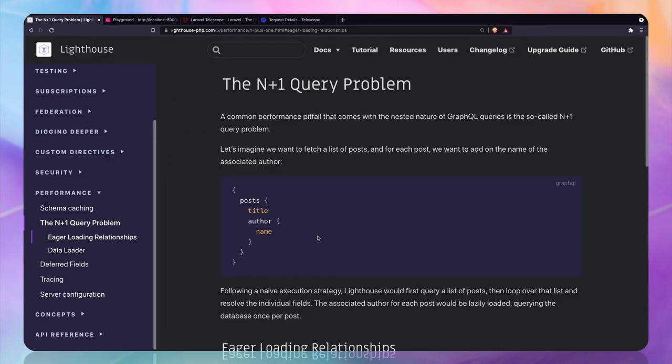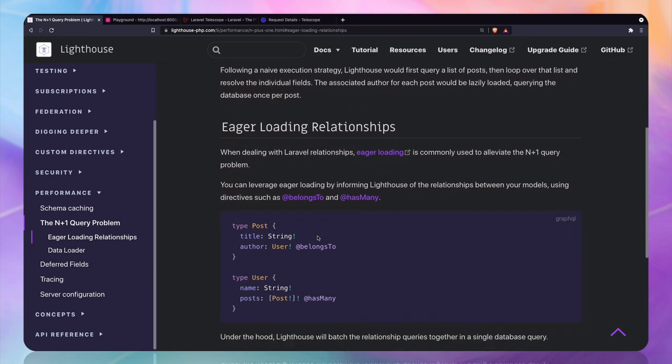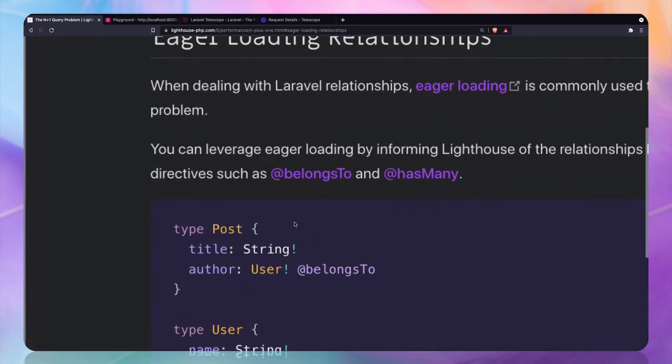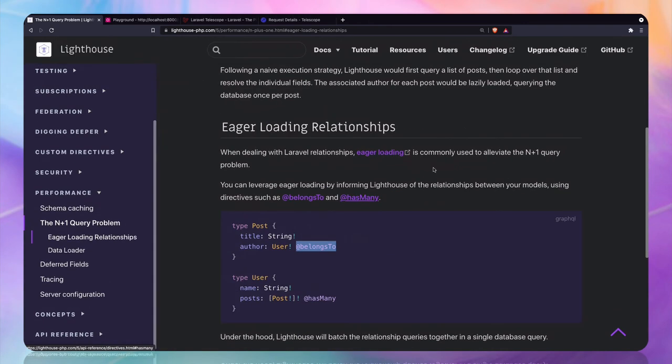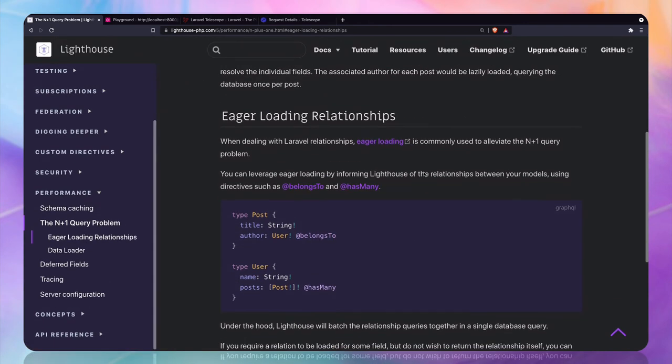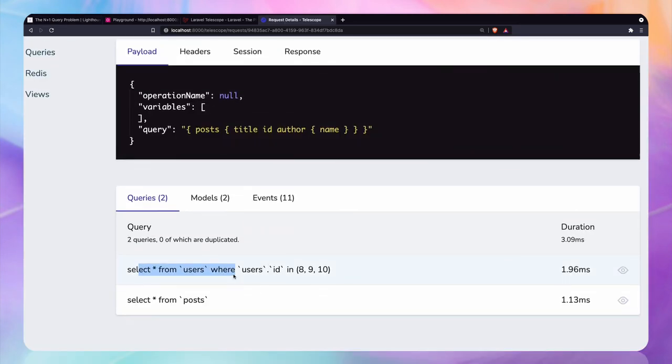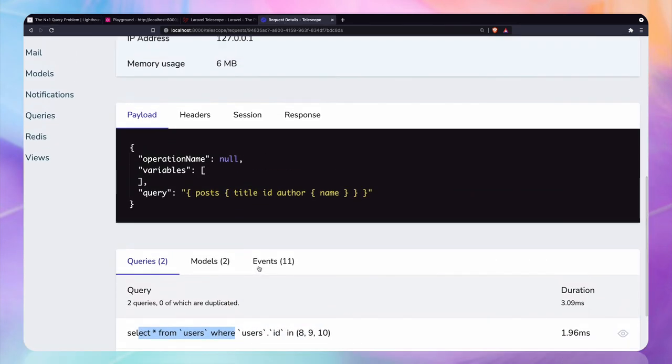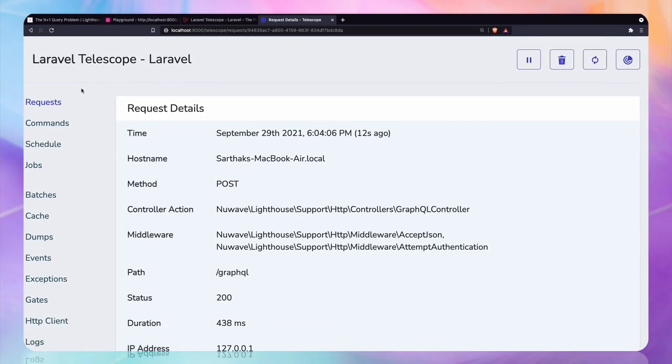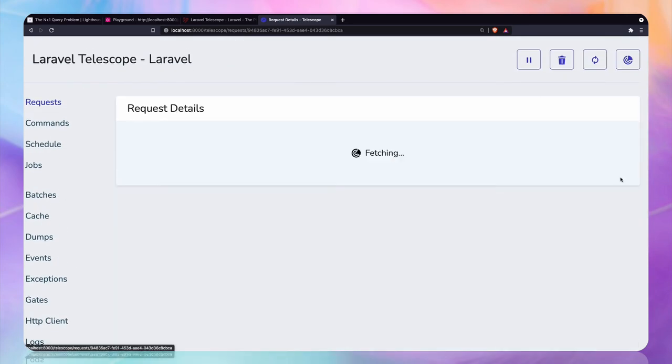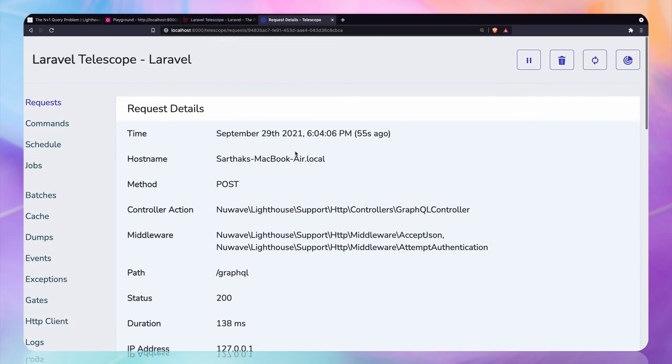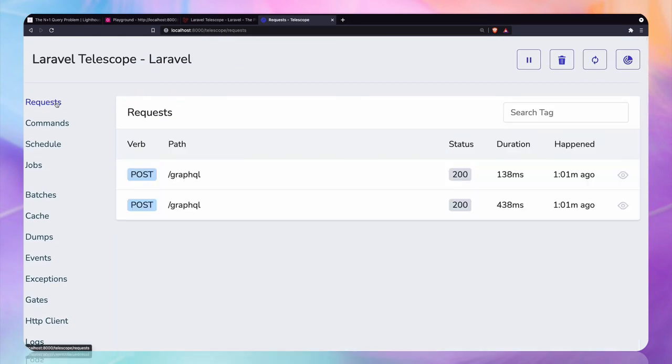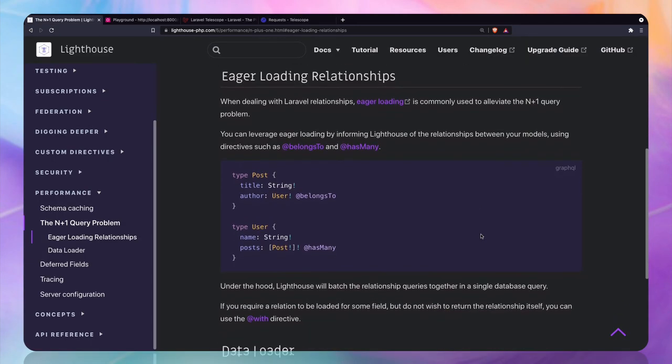This means that if you are using this kind of directives like relationship directives, it will automatically eager load all these things, all the related users for you. So this is really nice that we can see. And what about this one? What is this query? Okay, so this query is just for GraphQL. We don't have to worry about it. But that's really great that Lighthouse package is taking care of everything.